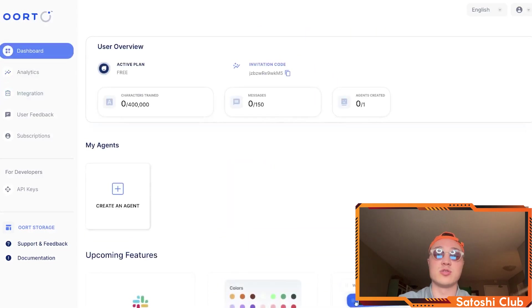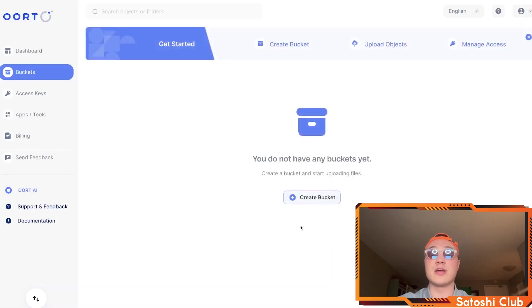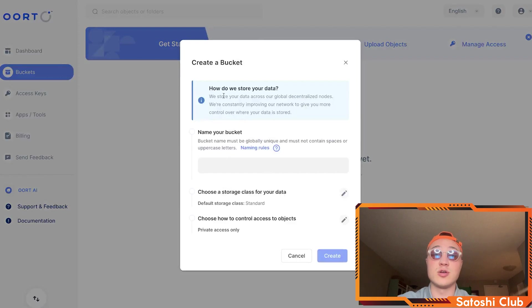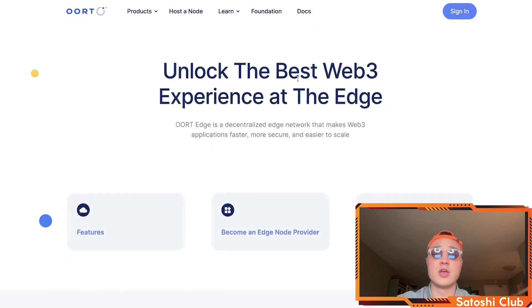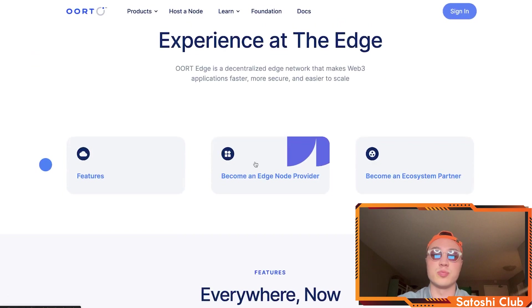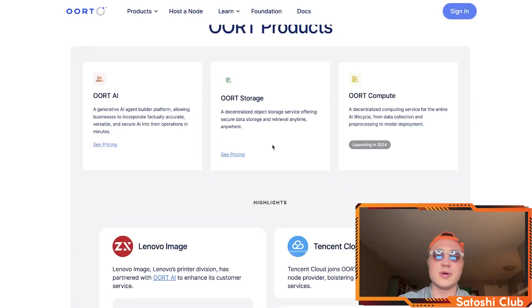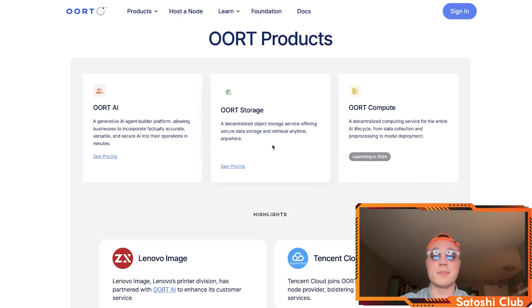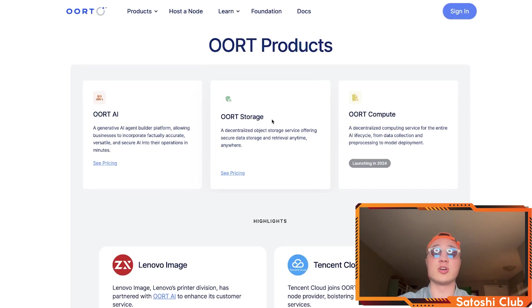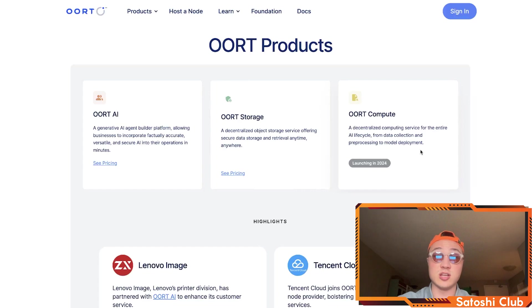Heading back to the main page, we can also enter a decentralized object storage where you can create your own buckets, upload objects, and store them in a completely decentralized way. Your data is stored across global decentralized nodes on the Earth database. Earth Storage offers secure storage and retrieval anytime, anywhere. Earth Compute is a decentralized computing service for the entire AI lifecycle, from data collection and pre-processing to model deployment.